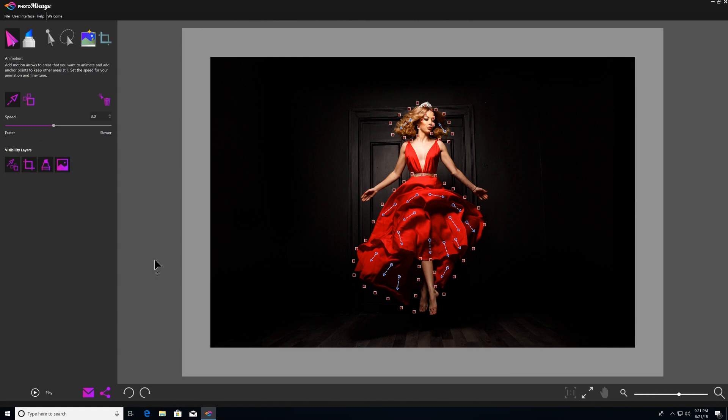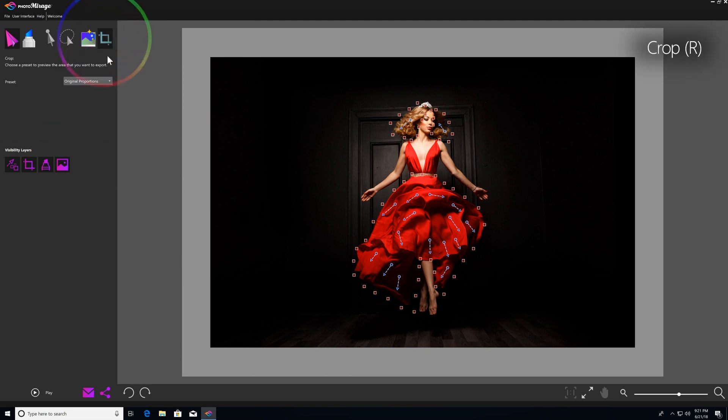In this video, we'll be learning how to use the Crop tool. If you want to trim unwanted edges from your image, you can do that right from within Photo Mirage. Simply click the crop icon to bring up the crop box, as well as a number of handy crop presets.